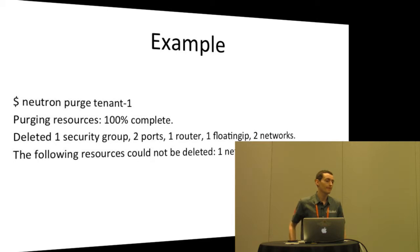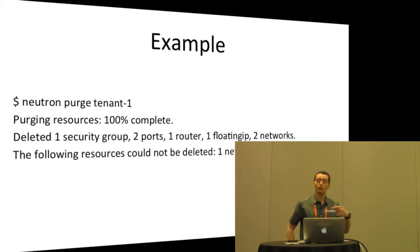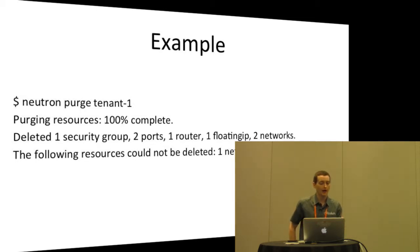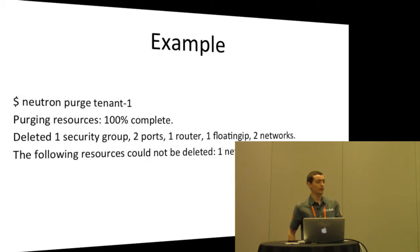Follow-up: If you pass in dash dash debug, you'll see a lot of that anyway, won't you? Answer: The question was, if you add dash dash debug, will you see that? Good question. Possibly. I haven't tried it myself, but possibly.